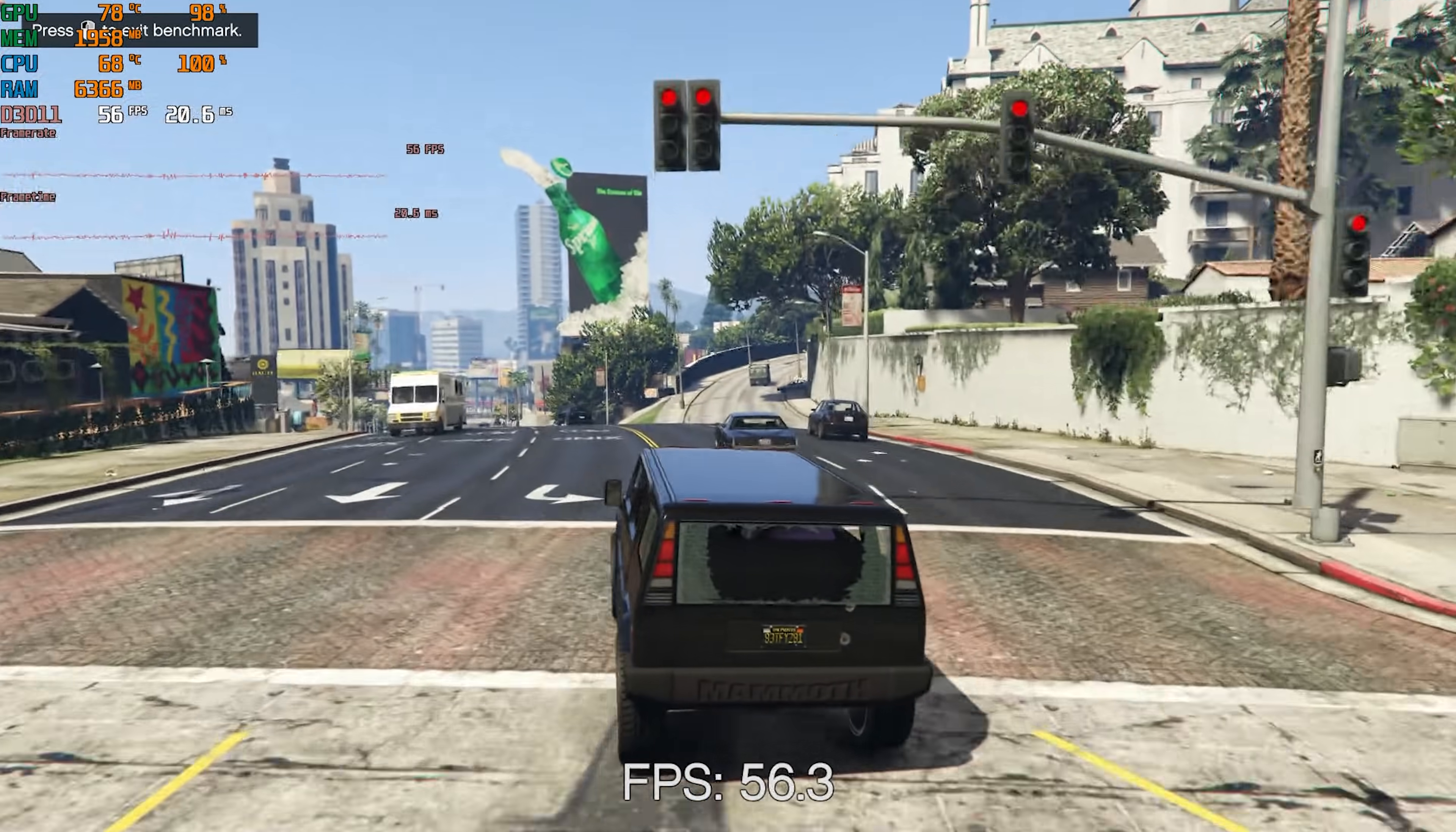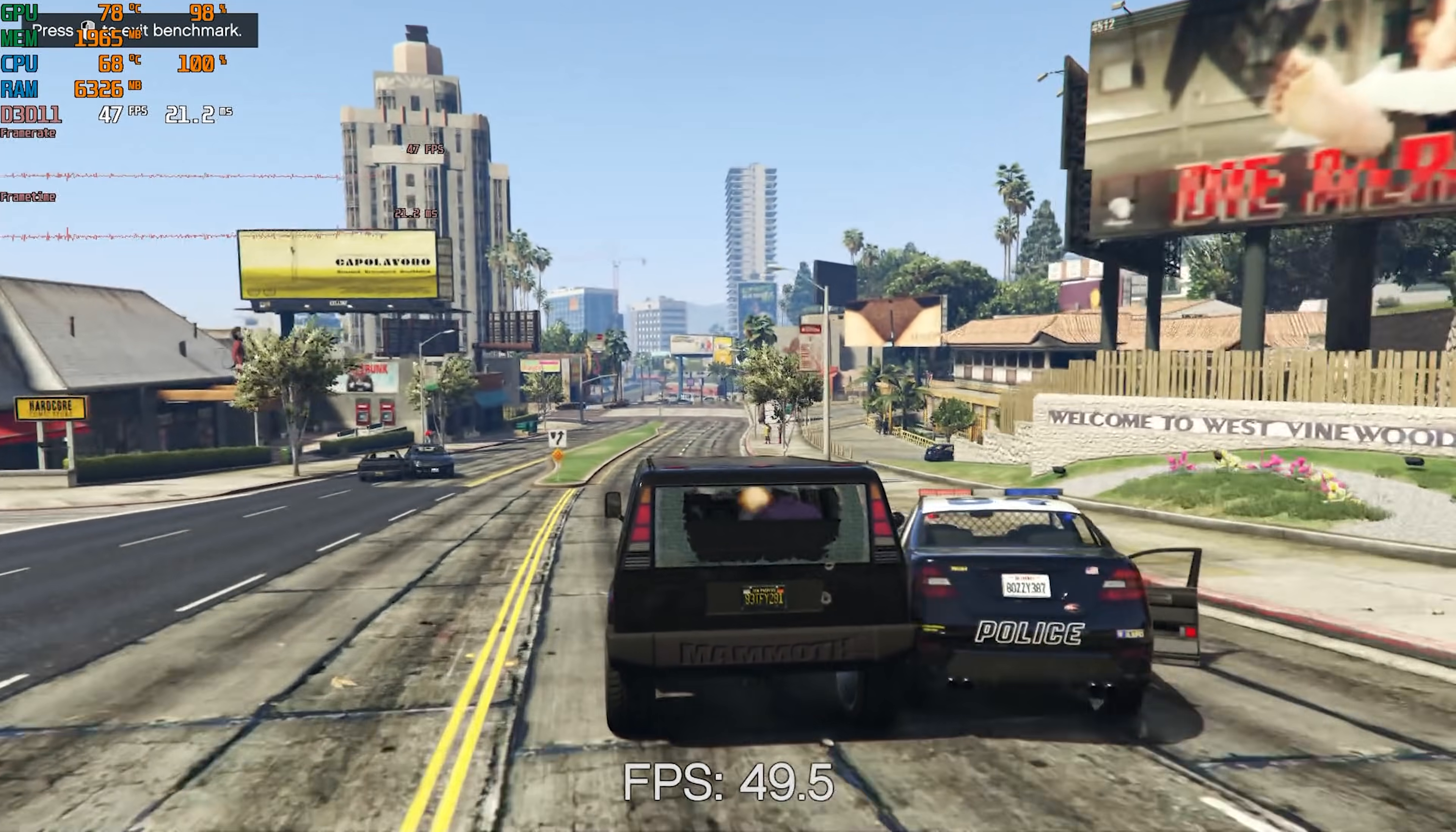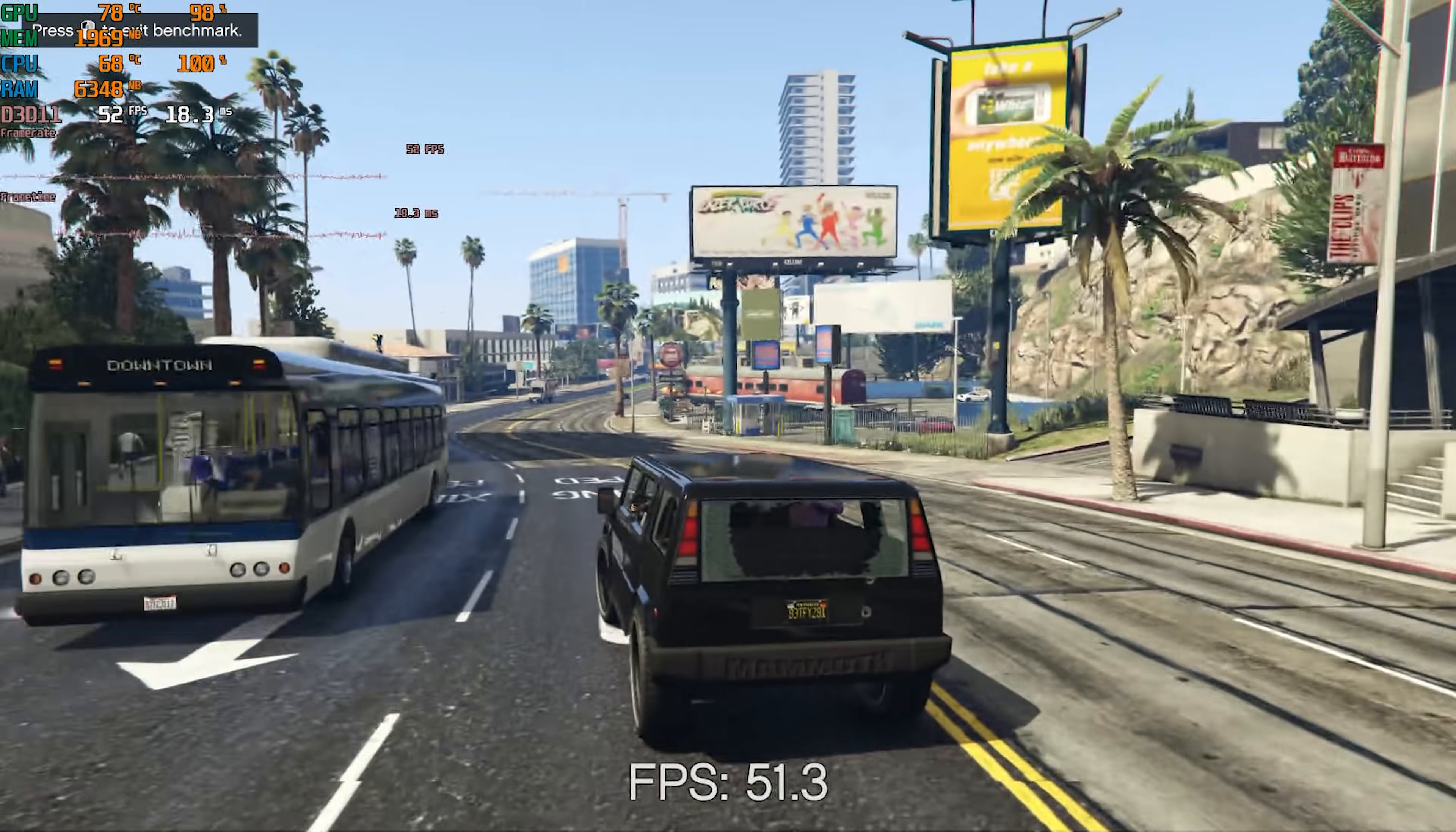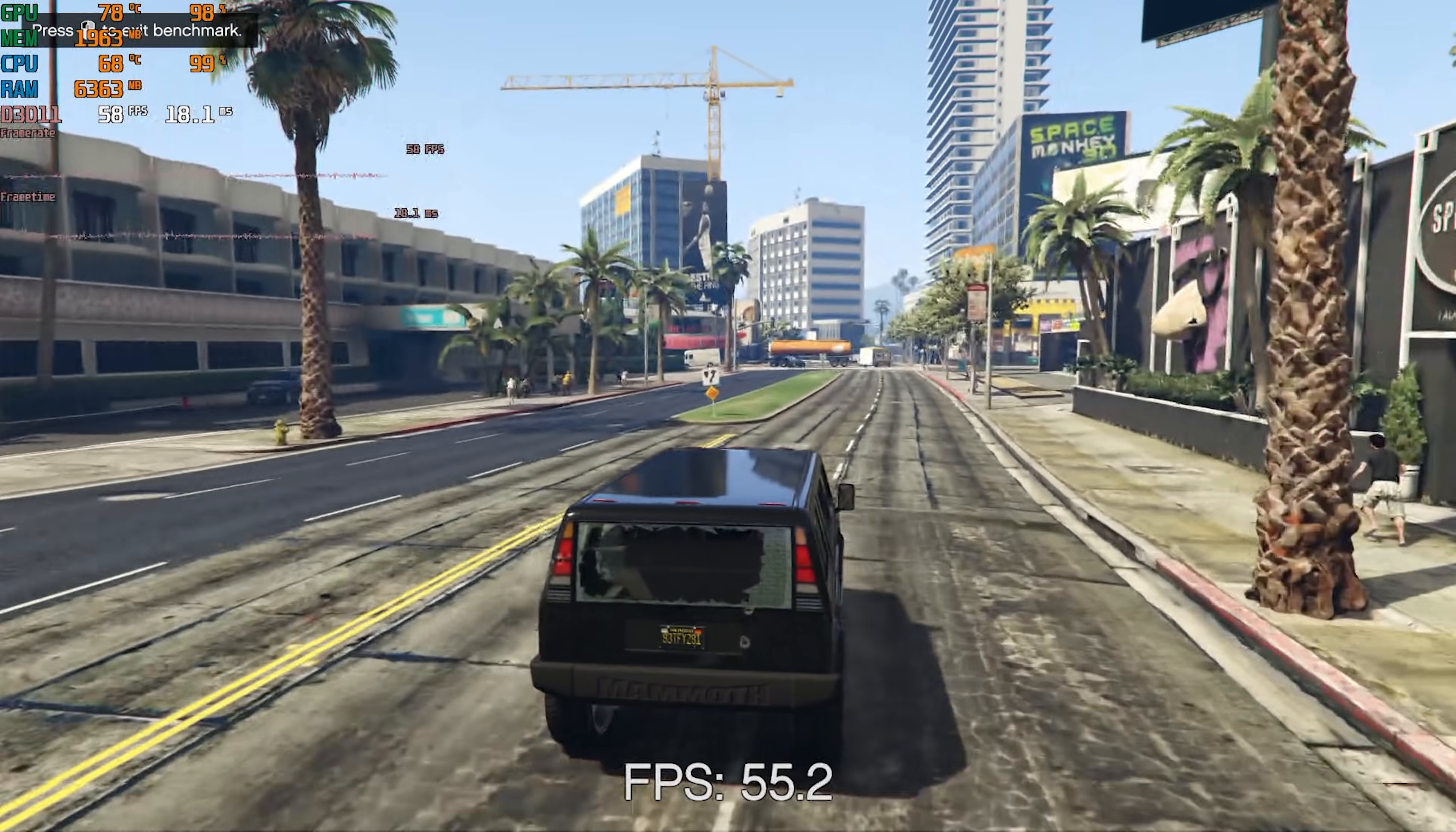As an example of an older AAA title I tested GTA 5 which was because of a viewer request. I tested at 1080p high using the built-in benchmark and doing this resulted in a 55 fps average which is great to see. You could definitely adjust the settings to get a 60 fps average but 55 is good enough for me personally.